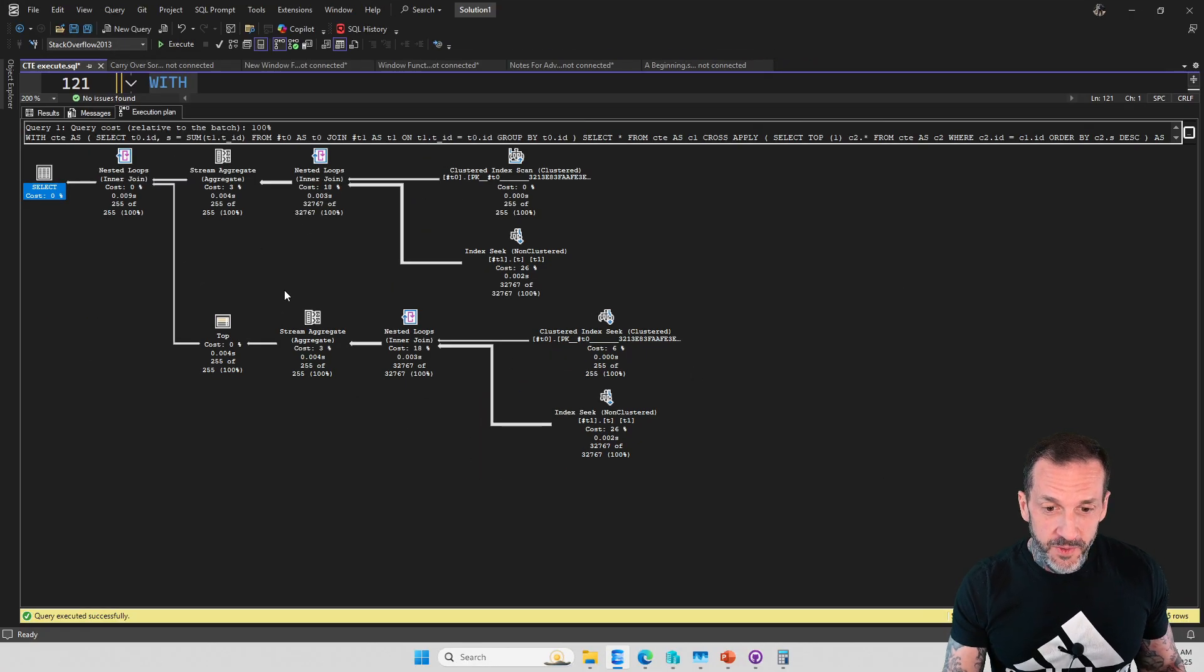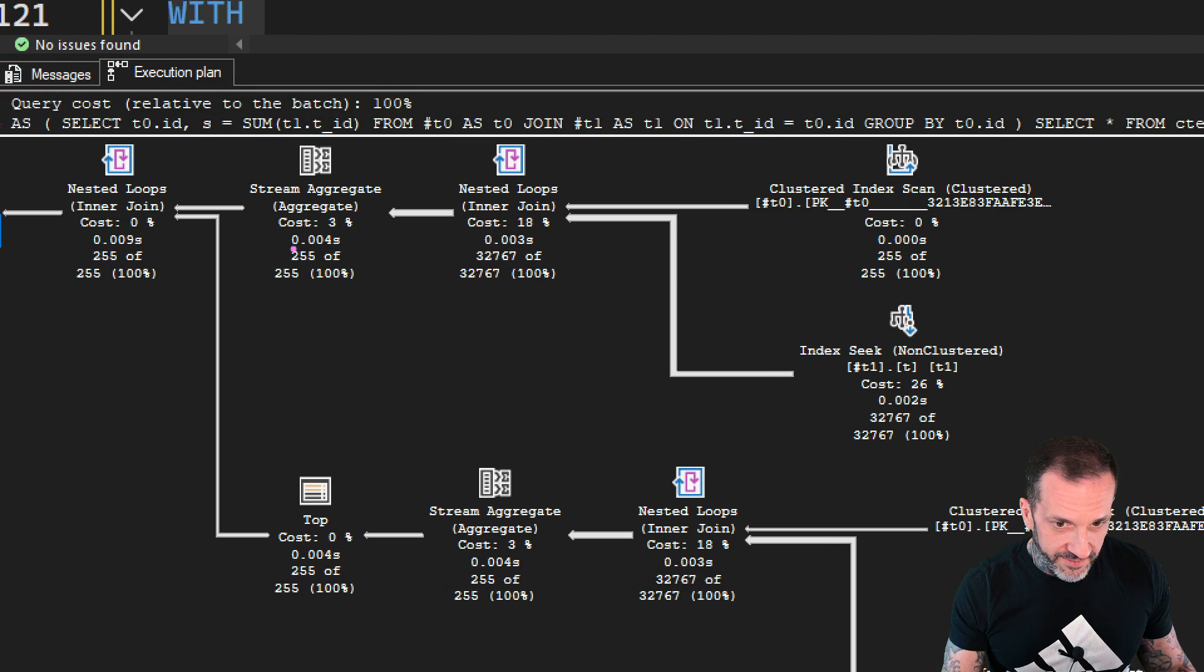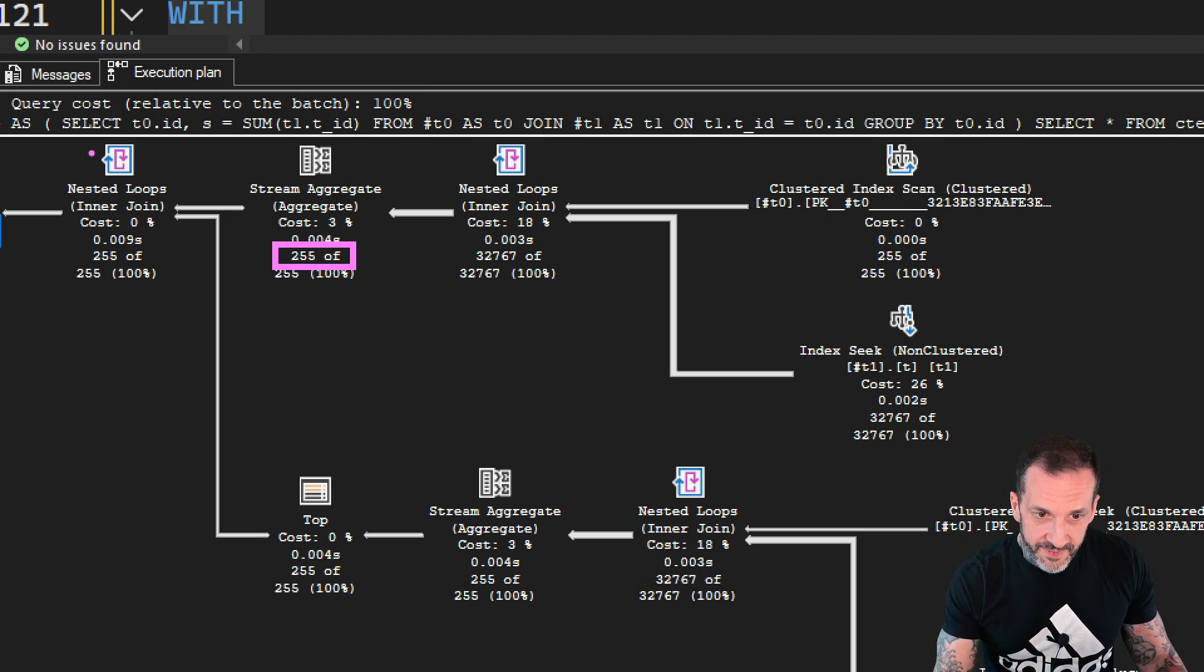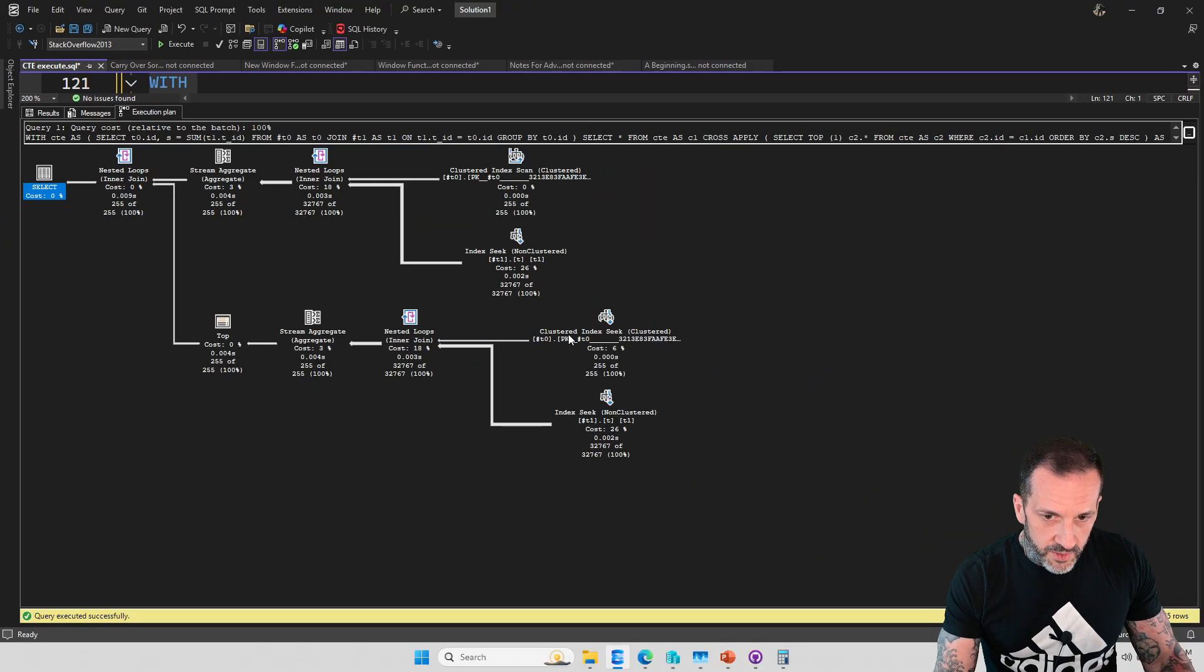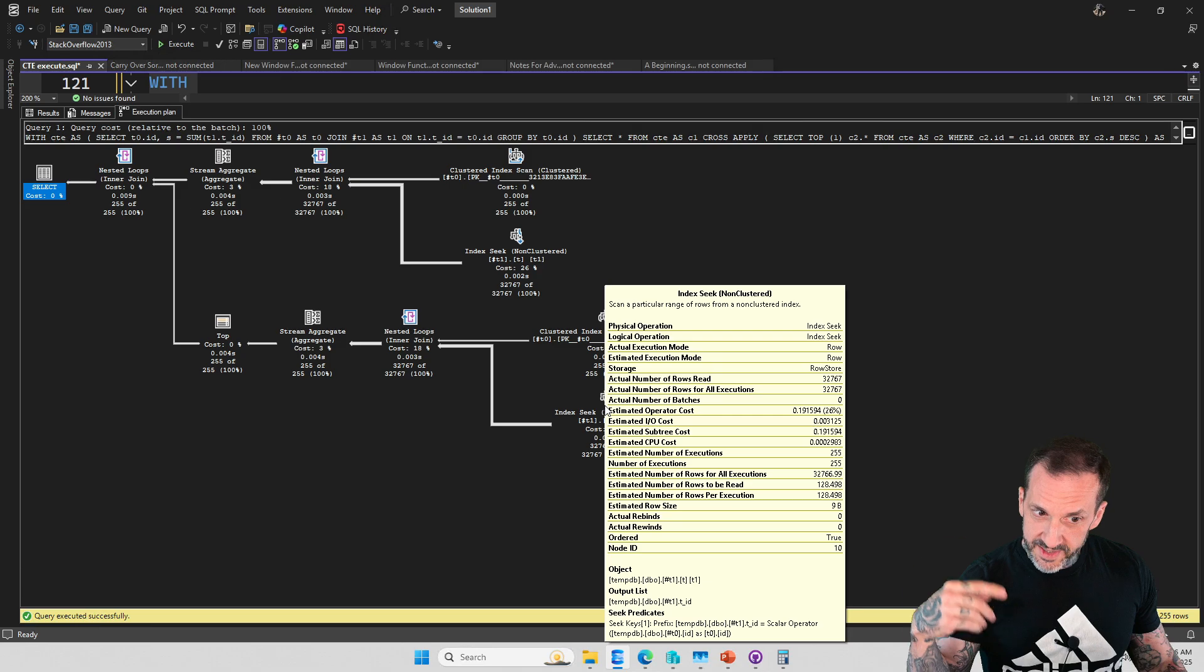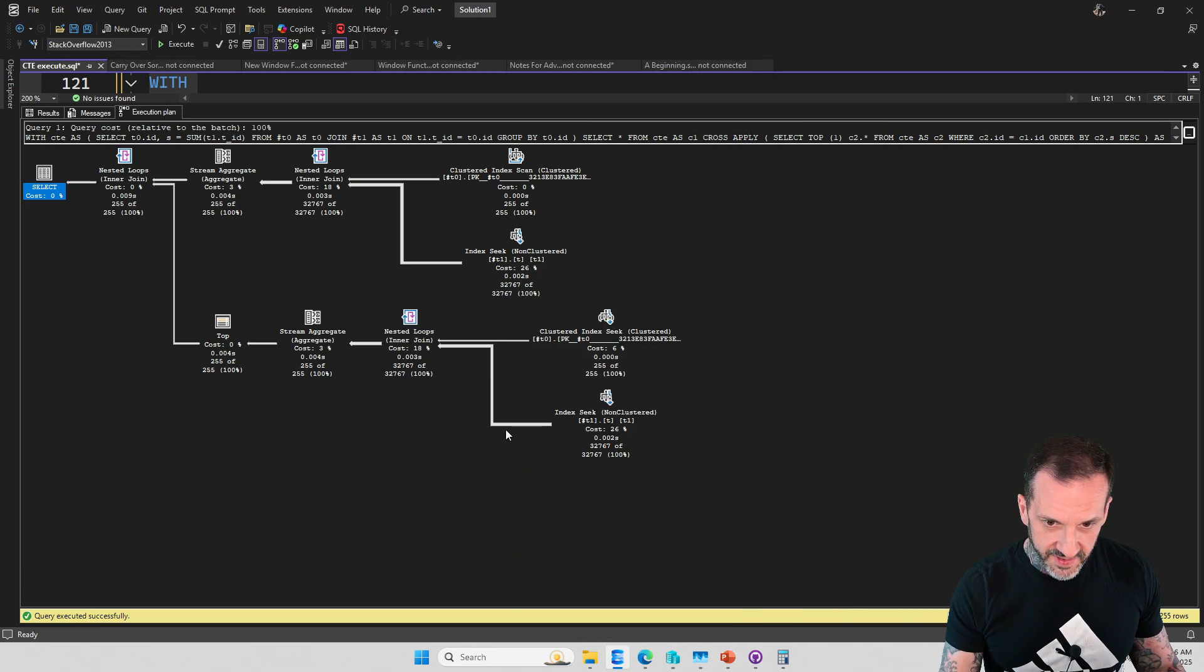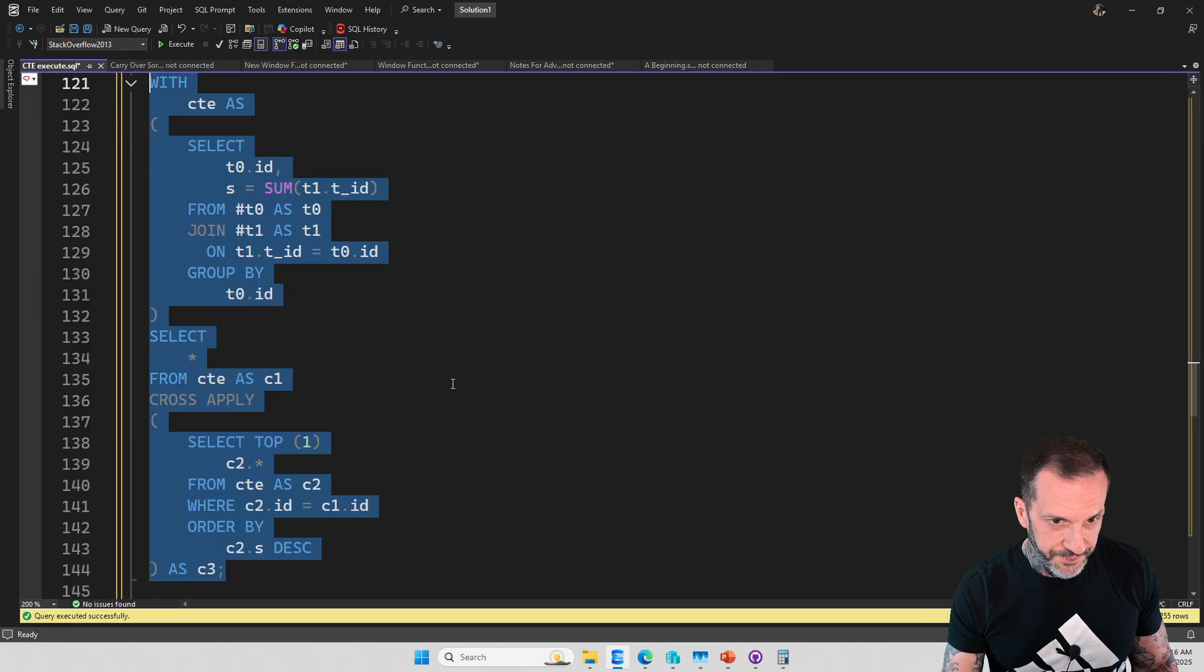So for every row that came up out of here, we aggregated everything down to 255 rows here. All 255 rows went into the nested loops join, let's say one at a time. And every time this nested loops join got a row, it went down here and said, hey, seek into here. And so we did that 255 times from here. We went into a nested loops join and we hit this thing 255 times. Like this is the same. We still have 255 here and we still have 255 here. This number didn't really multiply here because we have a nested loops join here. That's sort of protecting us.